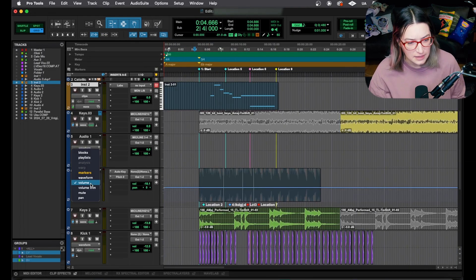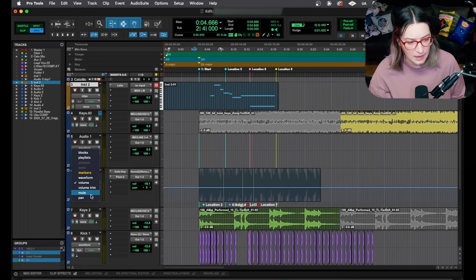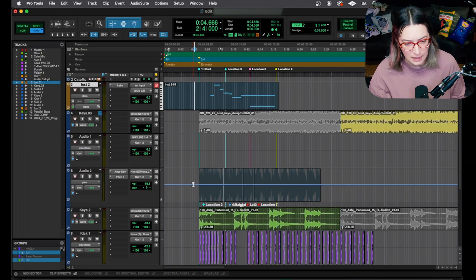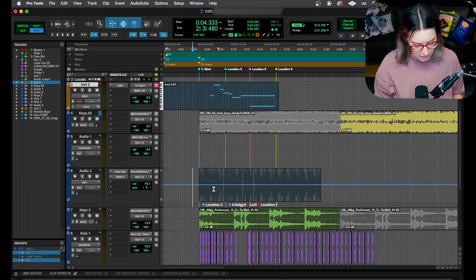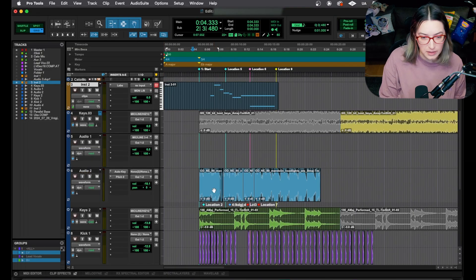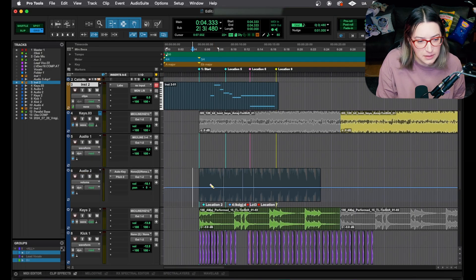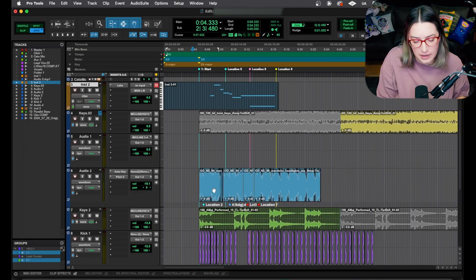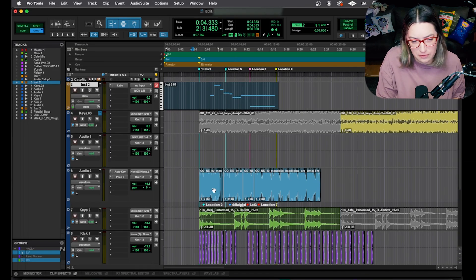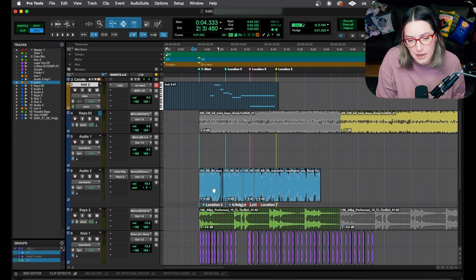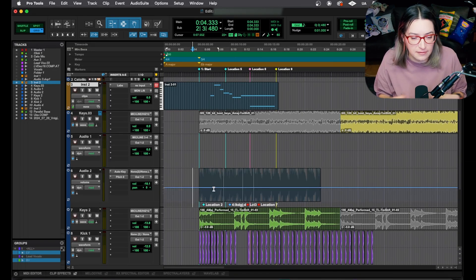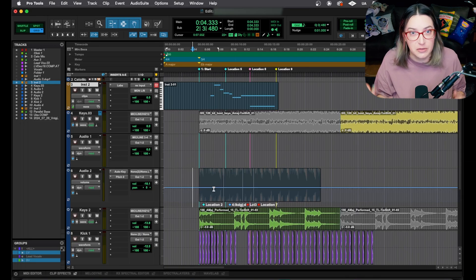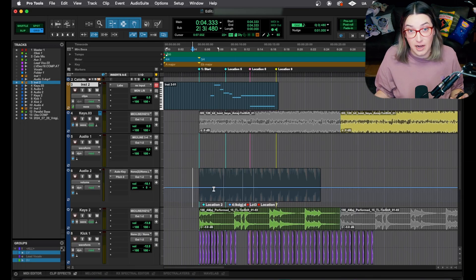And another thing is if you are in another option, like panning, for example, and you use this shortcut, it will still work for you. It'll switch between waveform and volume. It'll just bring you to those. So you don't have to be in one of those two to use the shortcut.